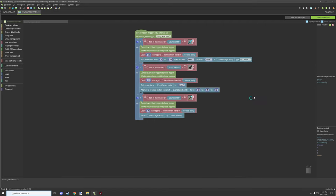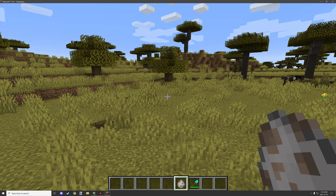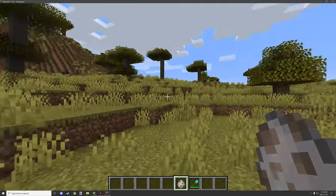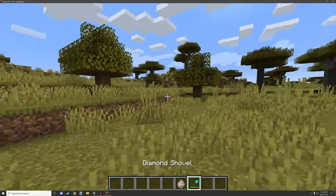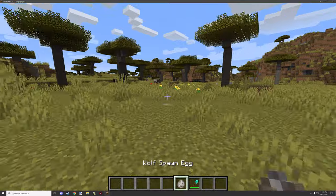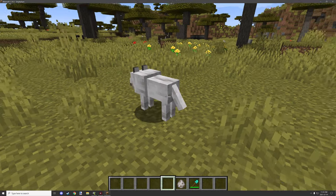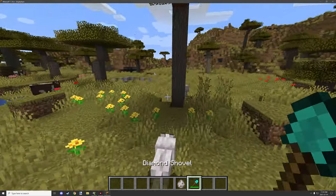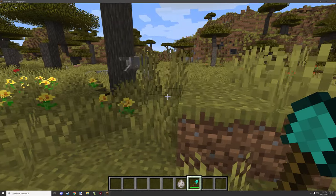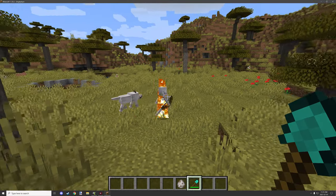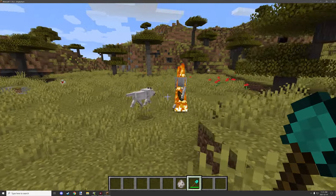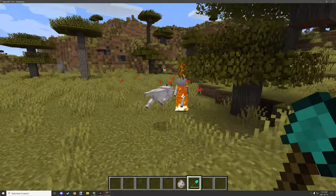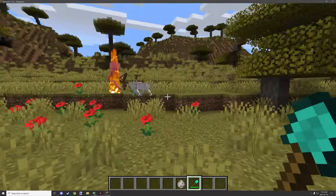Let's go into game and just quickly test this out. All right, so we're back in game. I have a wolf spawn egg and a diamond shovel in our inventory, so I'm going to place this down and then what we're going to do is we're going to just let him attack the skeleton because why not.